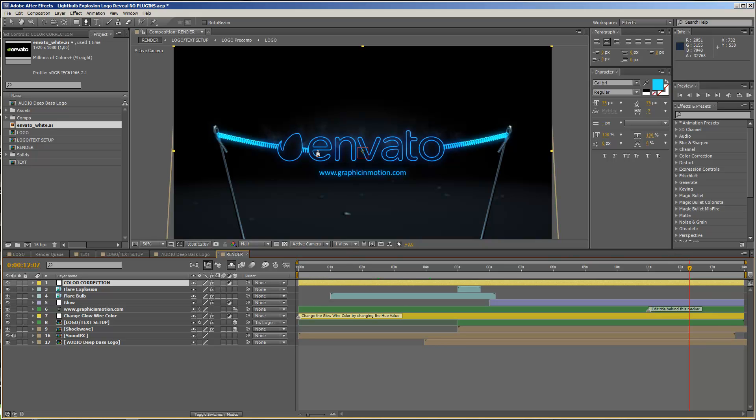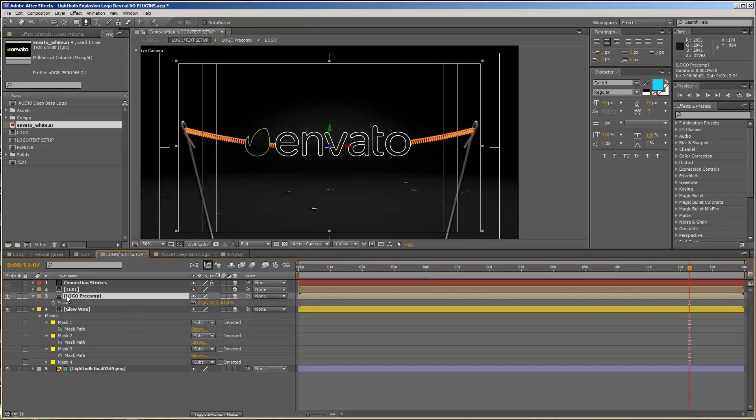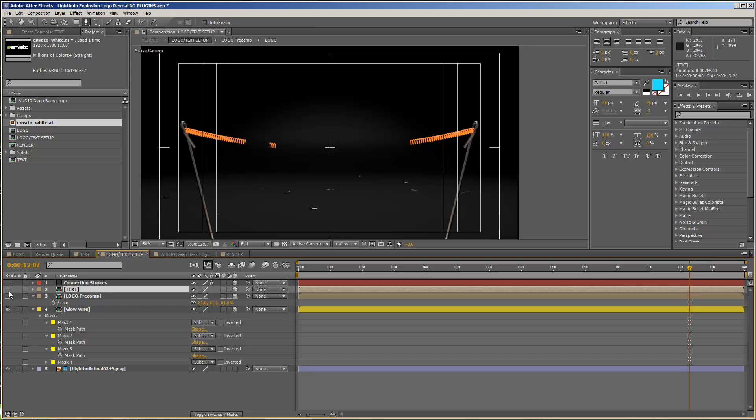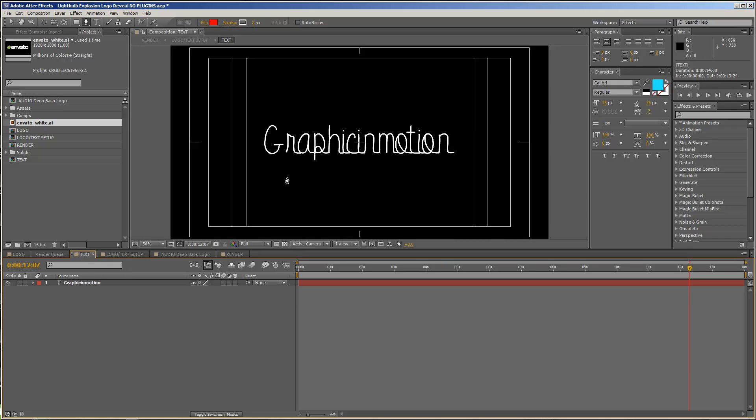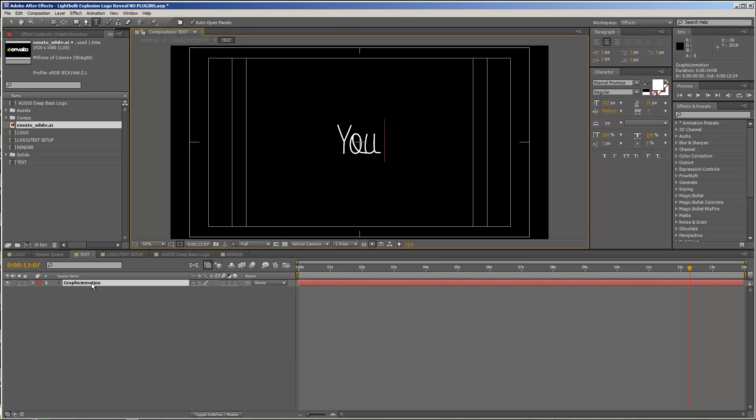Before I show you how to customize the colors, I just will show you how to use the whole template with a text version. So let's just for now disable the logo precomp and enable the text composition here. And you can of course enter the text composition, and now you can type in whatever you want. So let's just double click on the text layer and just type in your title.